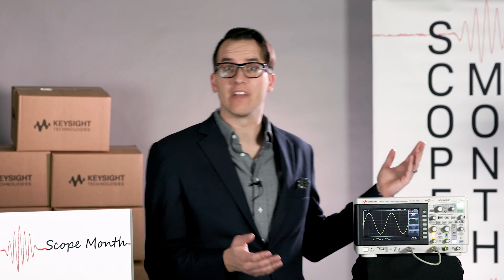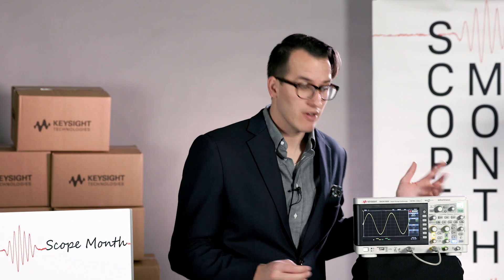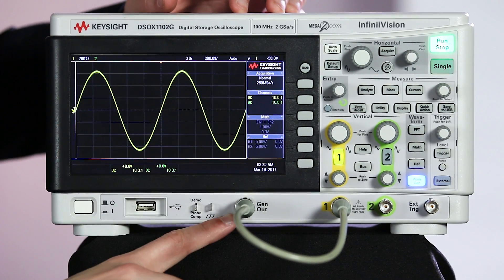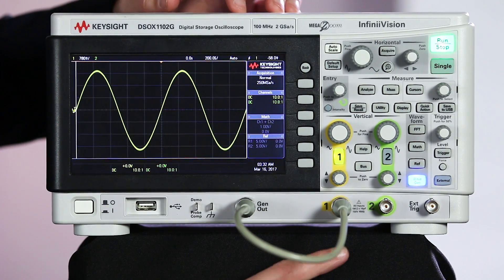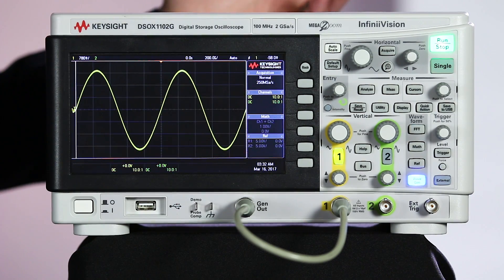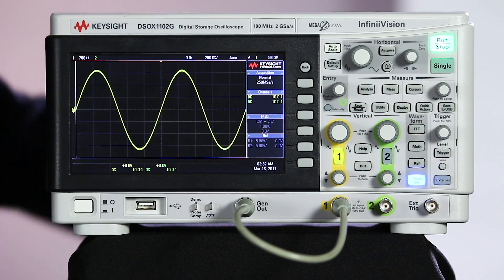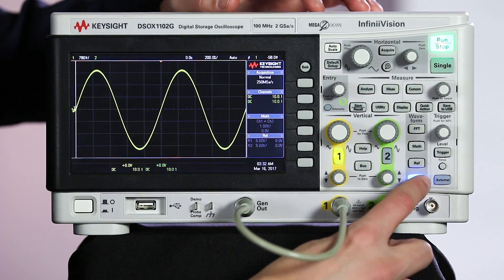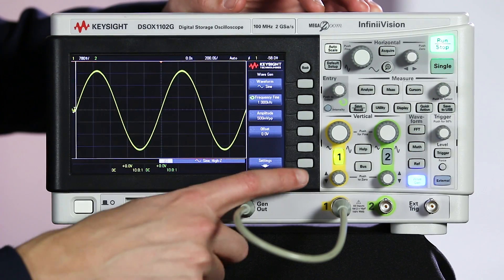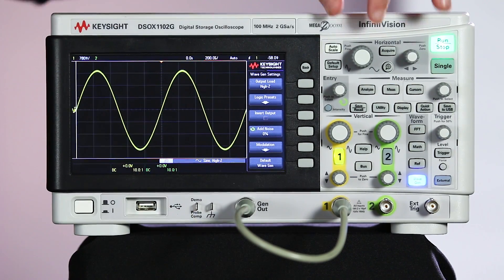For today's scope demo, we're going to take a quick look at one of the acquisition modes on all the InfiniVision X-Series scopes: high resolution mode. I have a sine wave piped out of my waveform generator into channel one, and it's a pretty clean signal right now. Sometimes you'll be looking at more noisy signals, so let's go ahead and add some noise to my waveform.